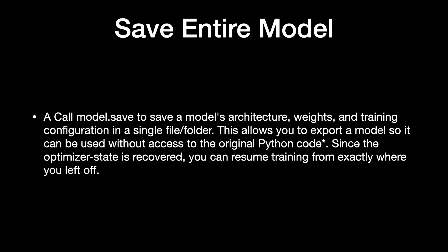This allows you to export a model so it can be used without access to the original Python code. Since the optimizer state is recovered, you can resume training from exactly where you left off.